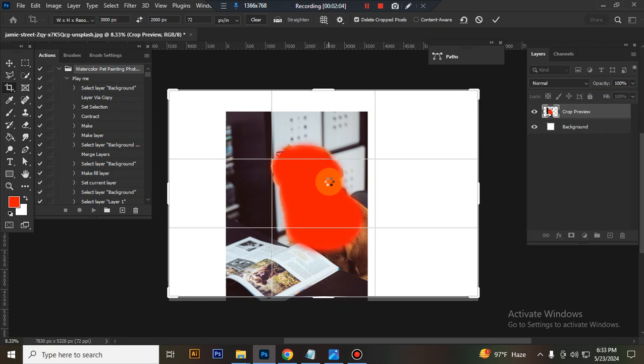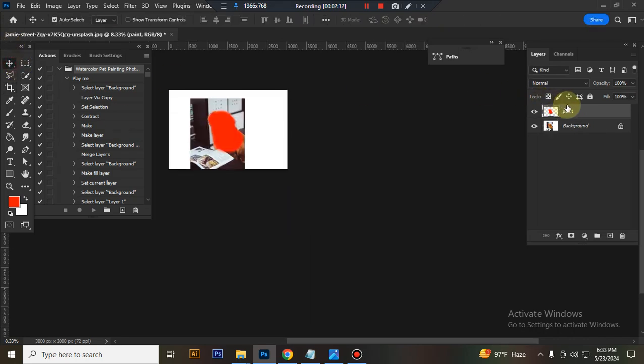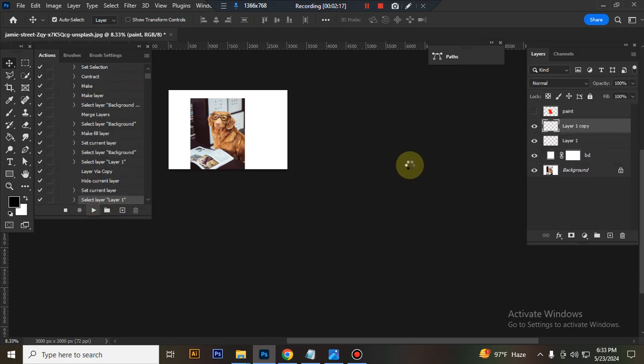Close the paint layer, set foreground color to black and play the action. Wait a few moments for the action to load.